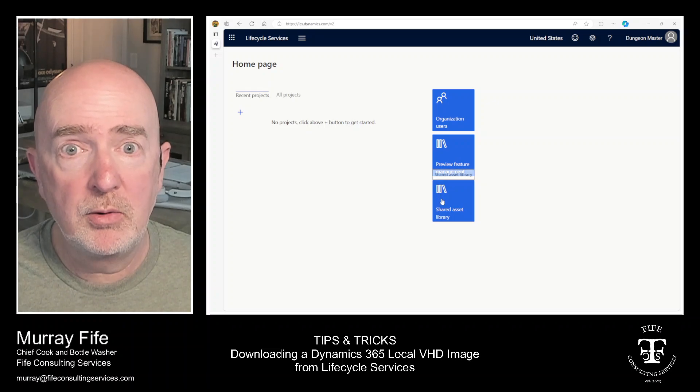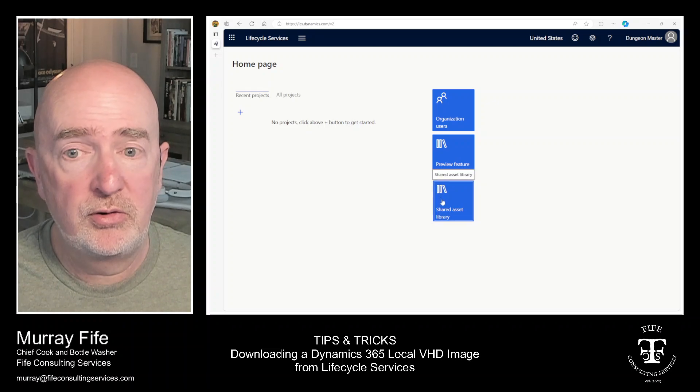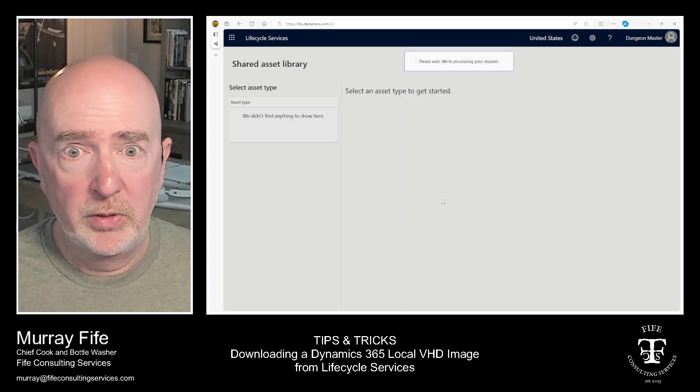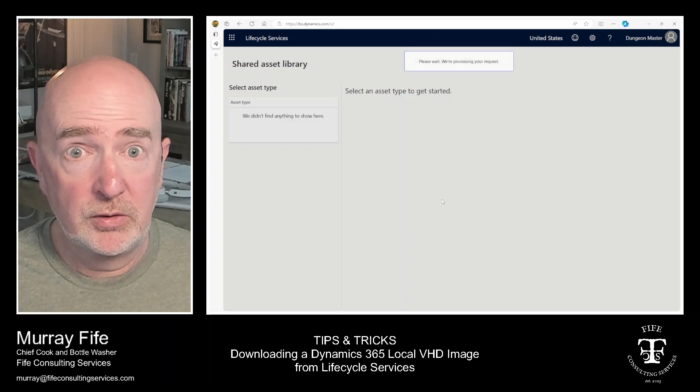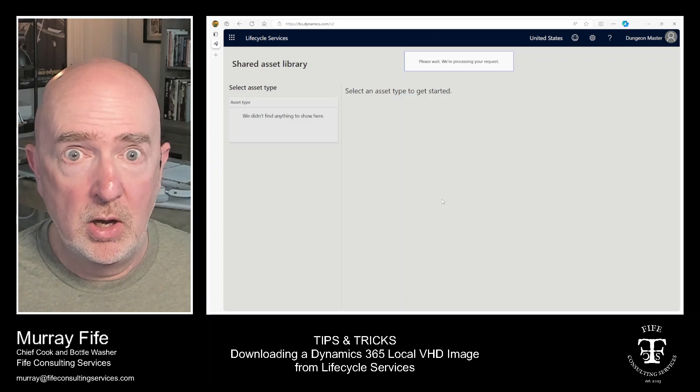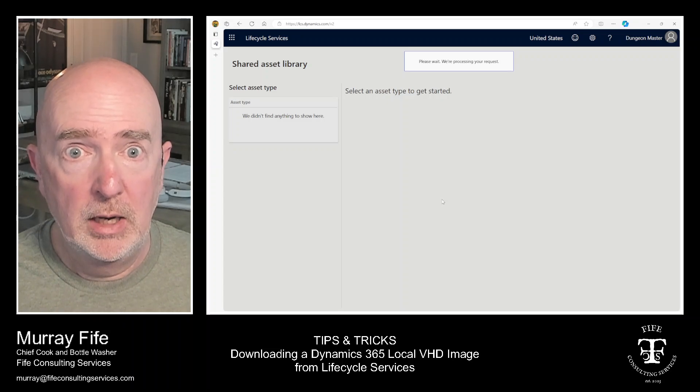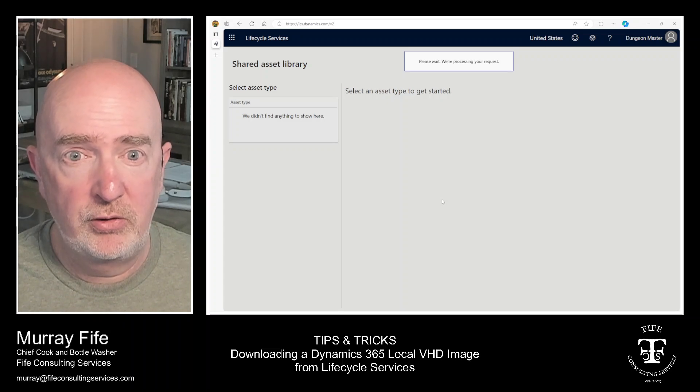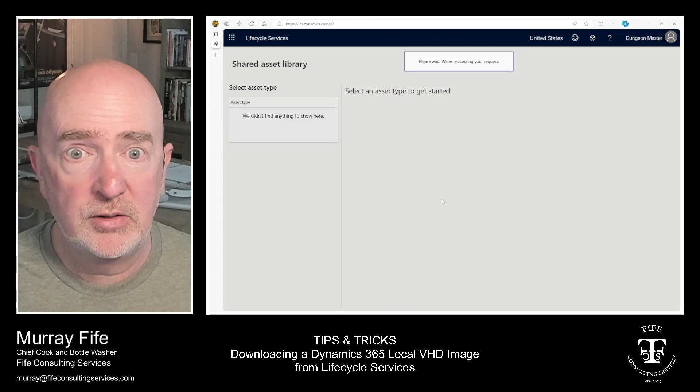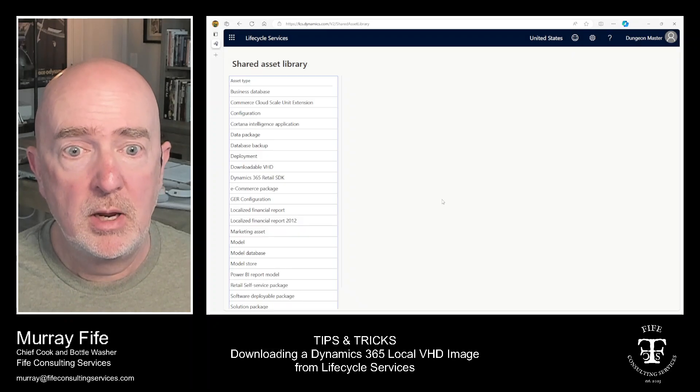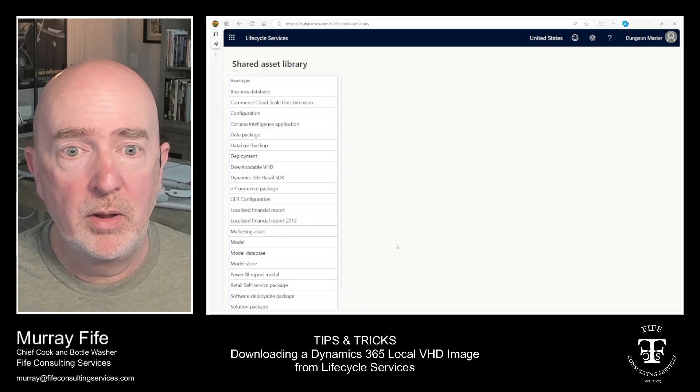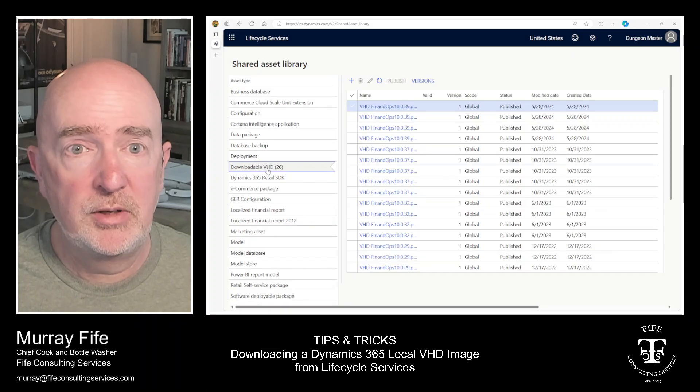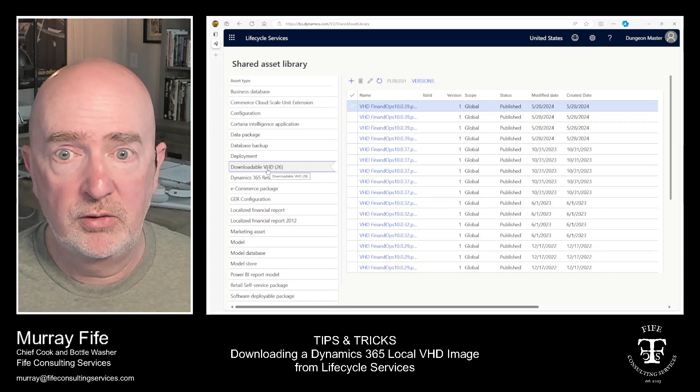But what you can do is you can go to the Shared Asset area. So within Lifecycle Services, there's a lot of useful tools here within the Shared Asset Library. But the one that I'm interested in is this Downloadable VHD.